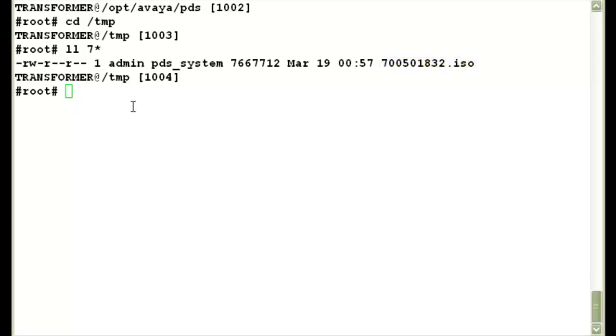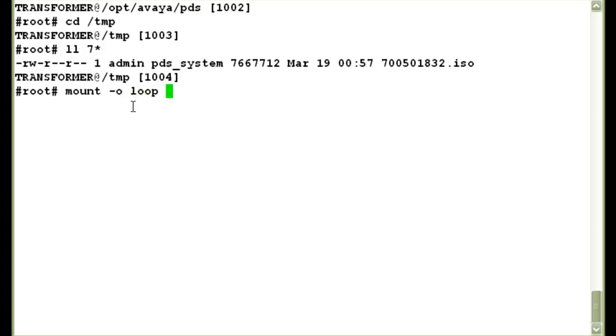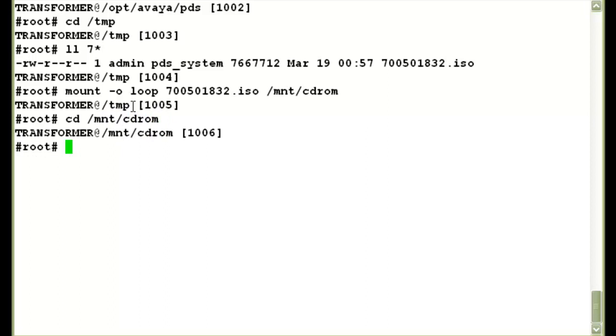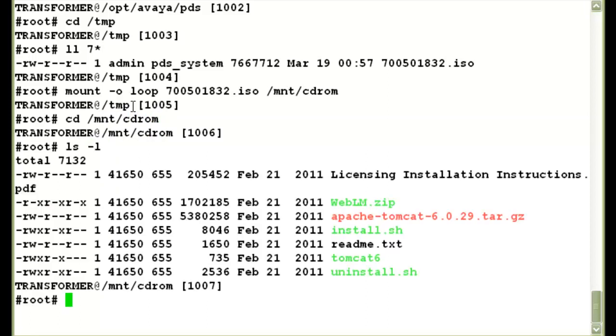Now I have to mount this file to the MNT CD-ROM directory. And the command is... I press enter. And the file is mounted. Now if I go into the MNT CD-ROM directory, if I do ls-l here, I will see the contents of the ISO file.